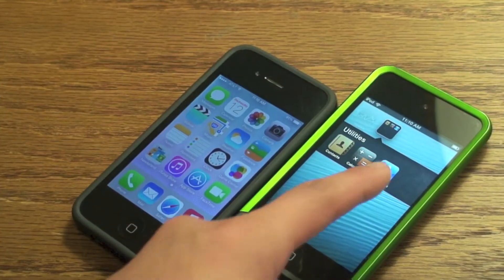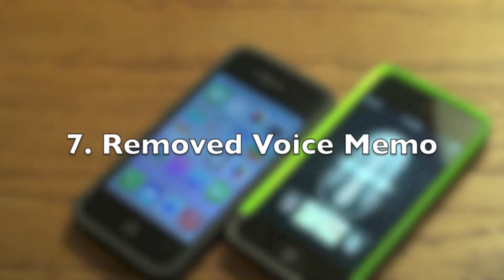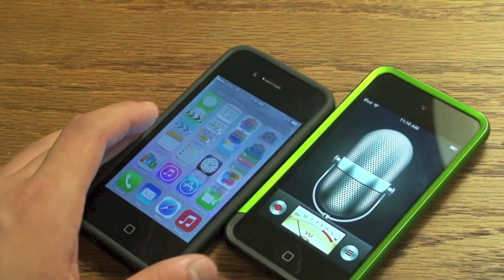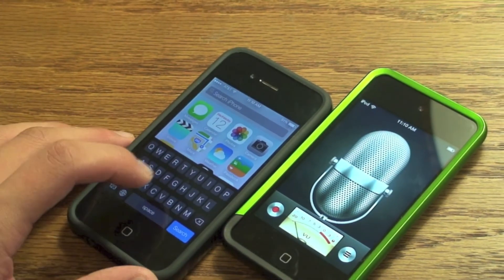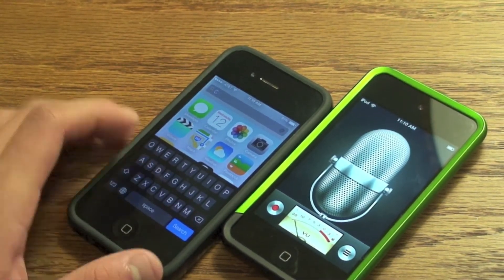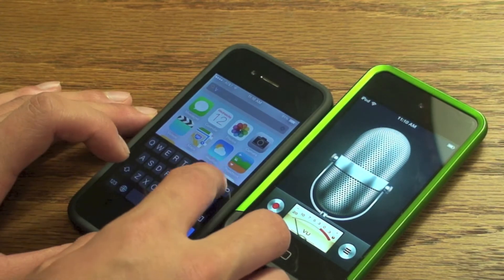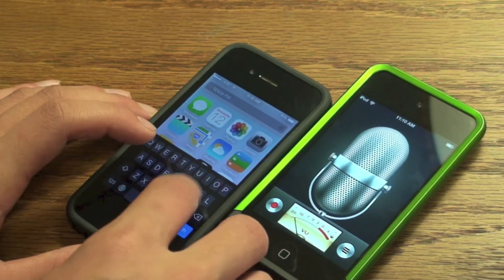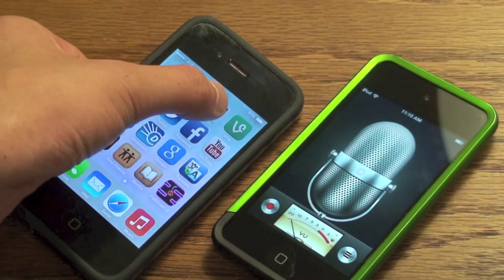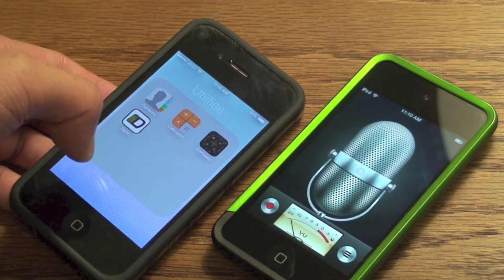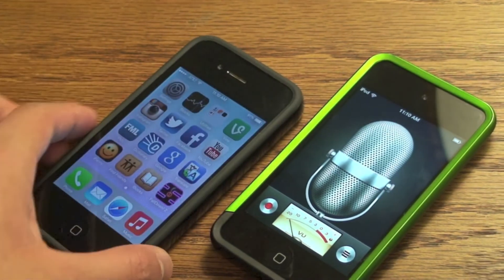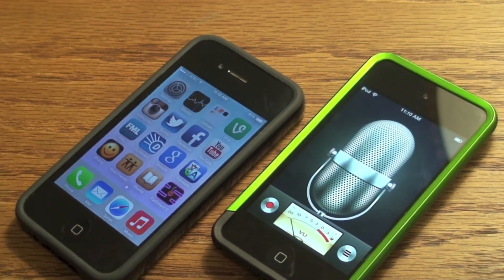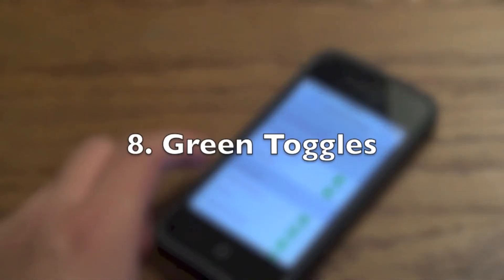Number 7 would be removed voicemails. Apple actually removed voicemails from iOS 7. I don't know why they did this, but a lot of people have not been using voicemails. As you can see it is no longer in the utilities folder, so if you want voicemail you do have to download an app.